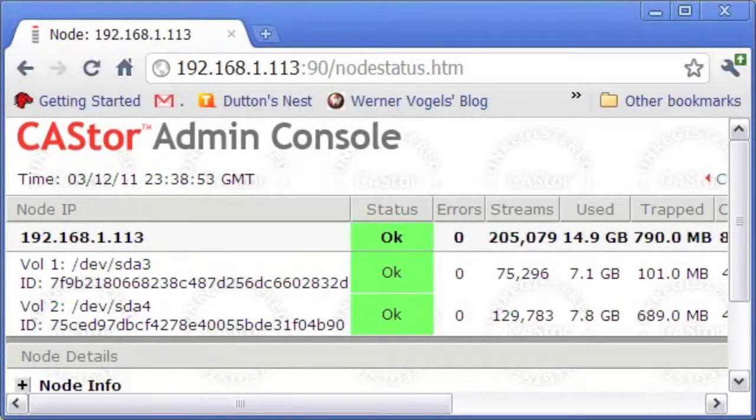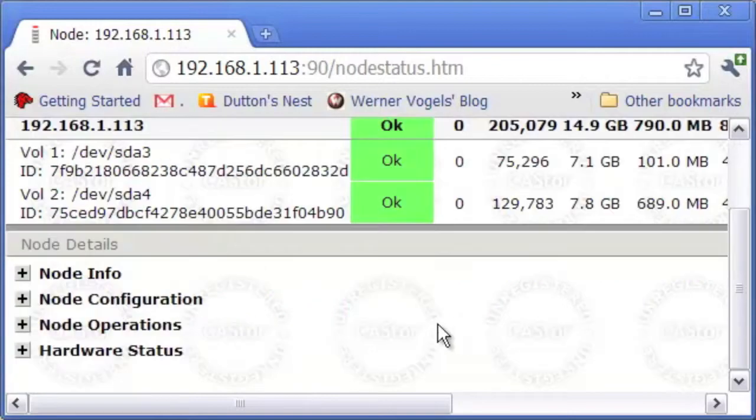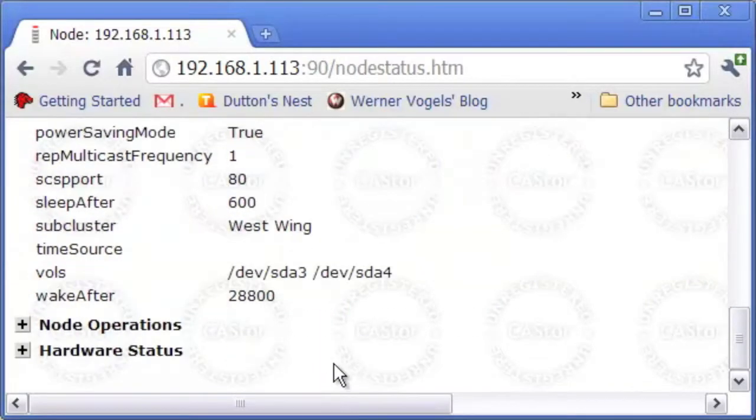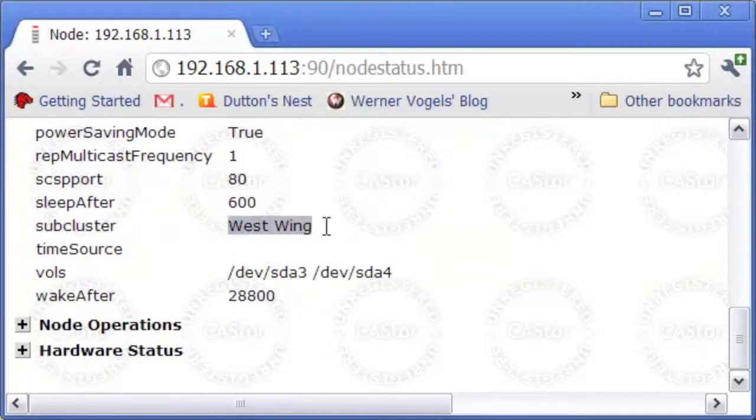A node's membership in a subcluster is declared in its configuration file. Here you can see that node 113 is a member of the subcluster called West Wing.